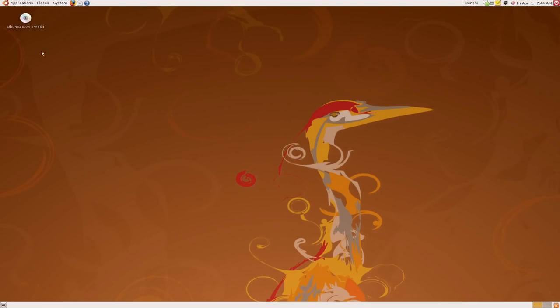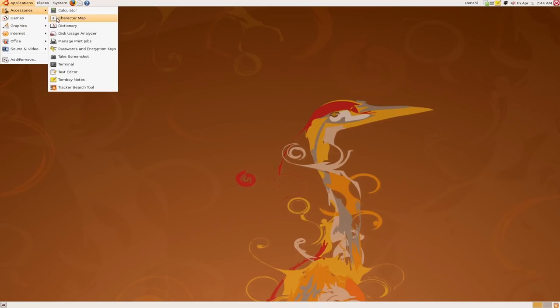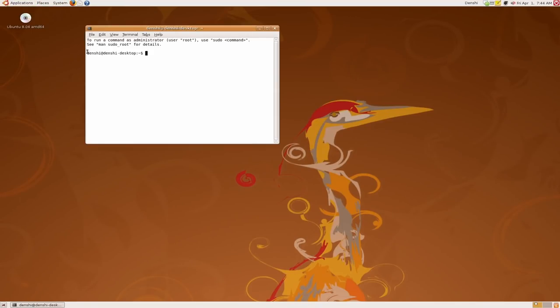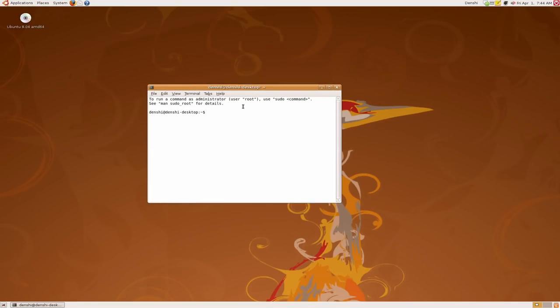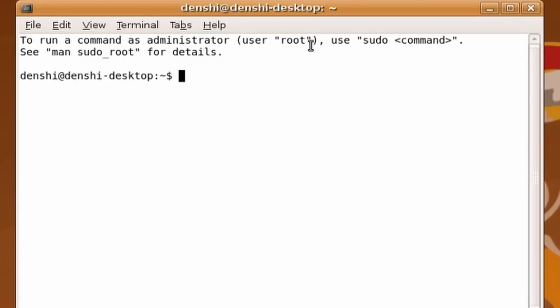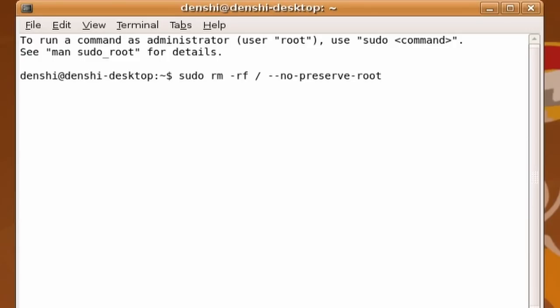Just one thing you don't want to do is open the scary program called Terminal. Terminal can mess up your stuff. You can do like sudo rm -rf / --no-preserve-root, and if you run this command, it actually delete your system.